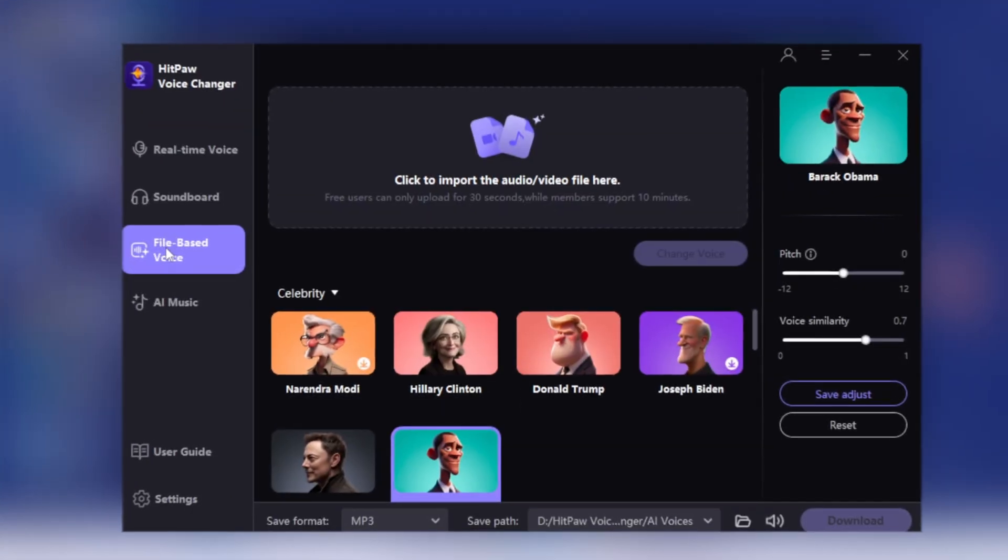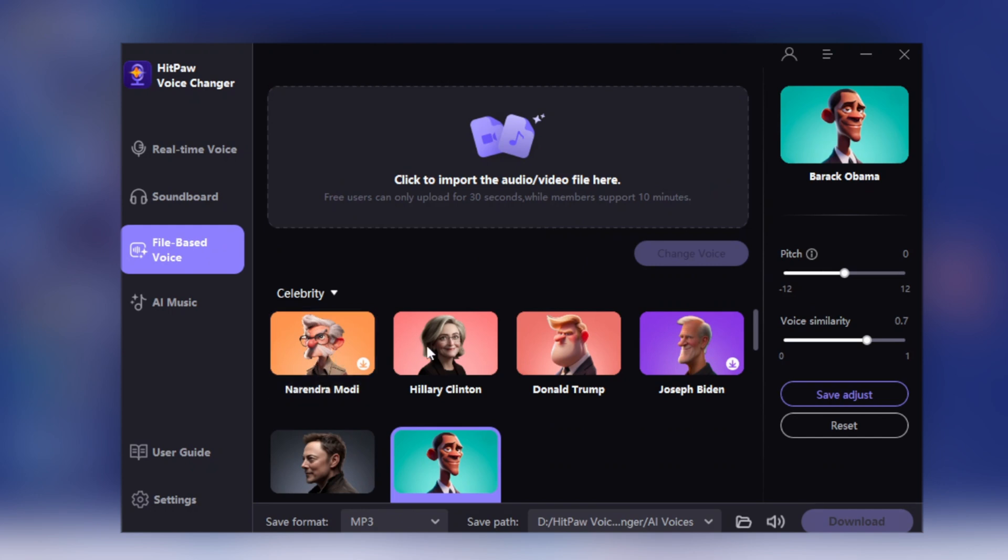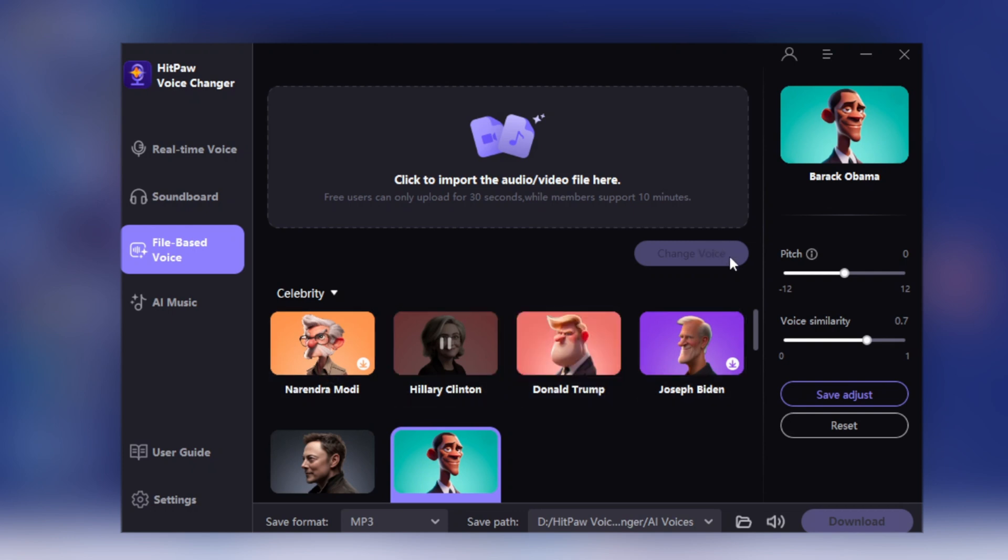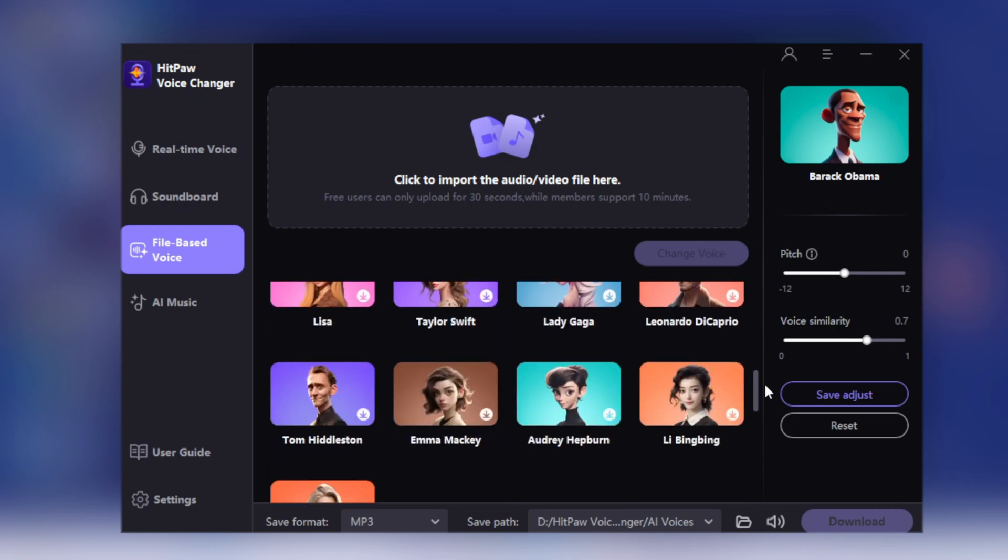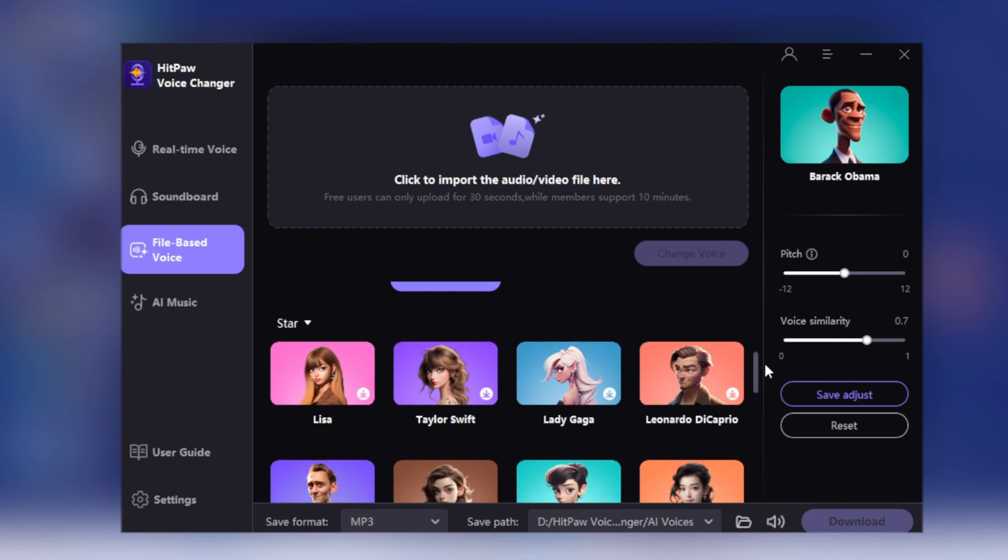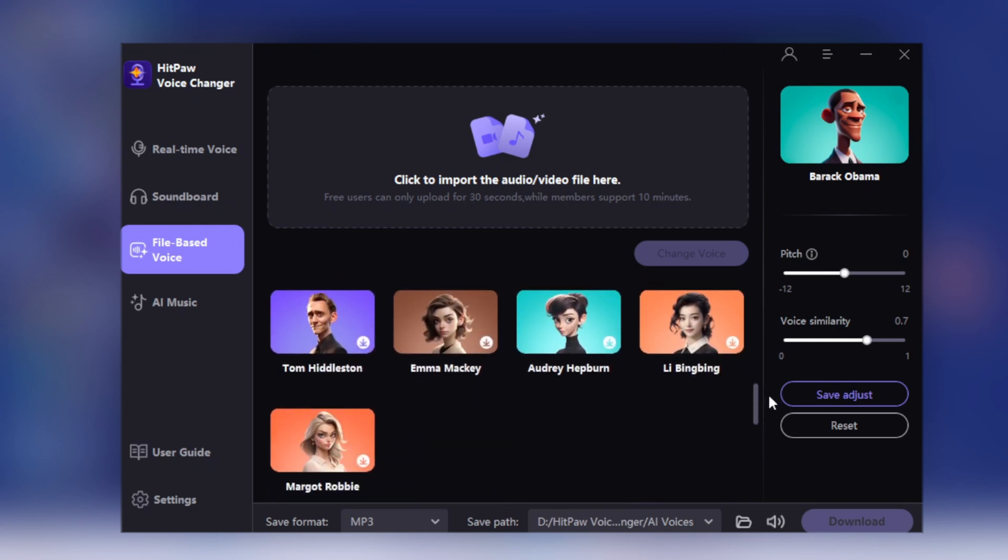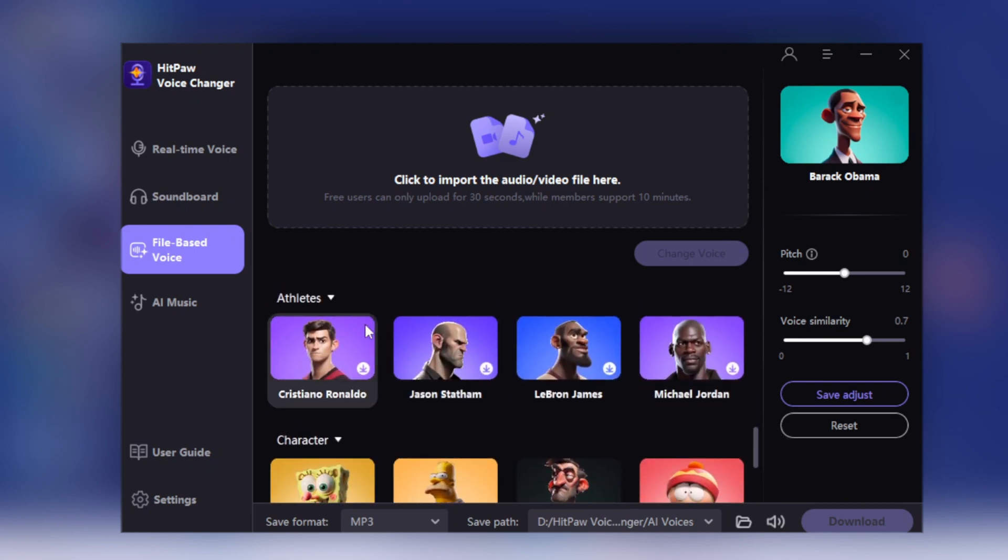Similarly, there's a file-based voice option allowing you to convert your voice to a celebrity's or popular character's voice. You can see there are numerous voices from celebrities to stars to athletes and your favorite animated characters. I'm playing these so you'll get an idea of the quality of the voice.